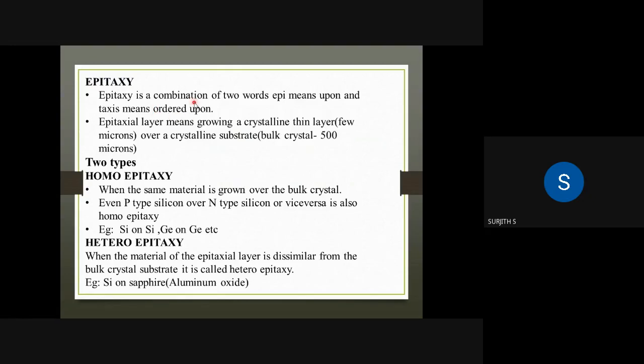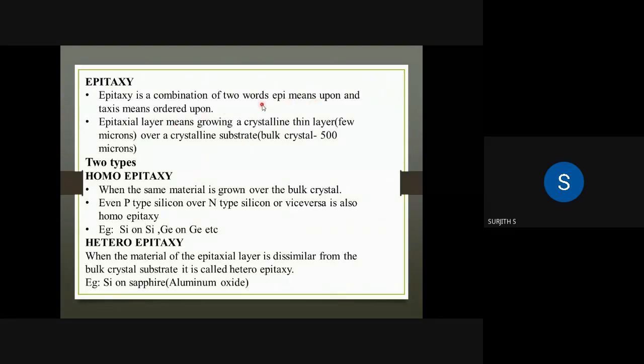Epitaxy is a combination of two words: 'epi' means upon, and 'taxis' means ordered. These two terms form the word epitaxy.